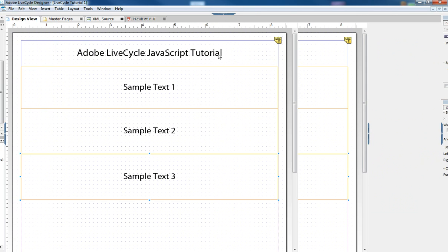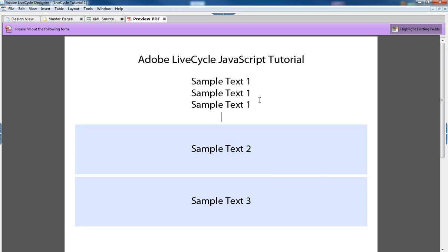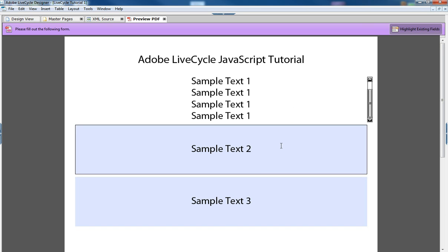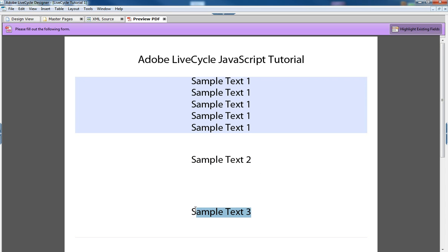When we preview the form, we can do a cut and paste to demonstrate how the field will grow if we need it to by typing in more text.